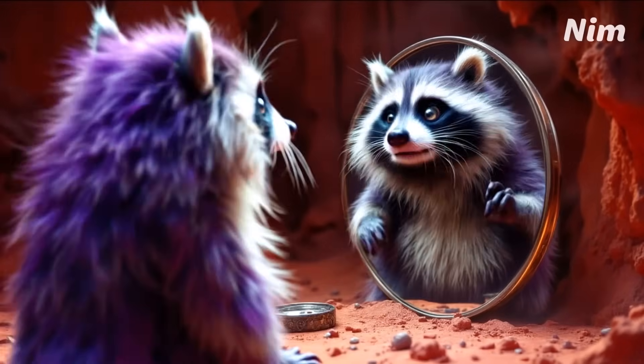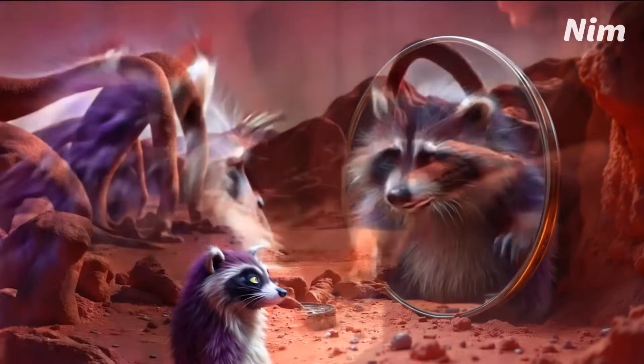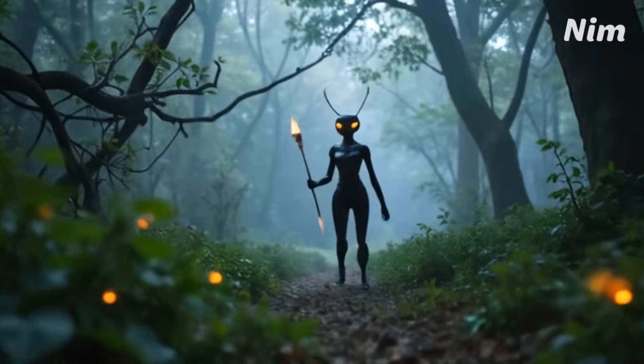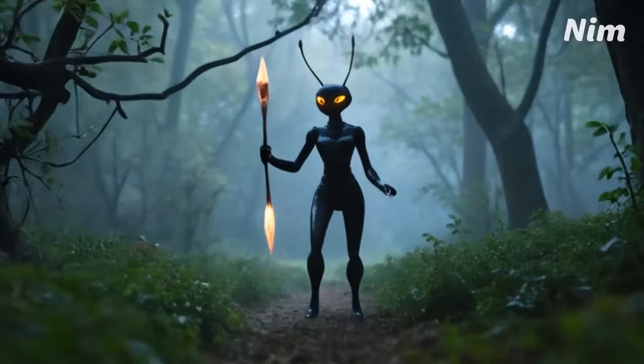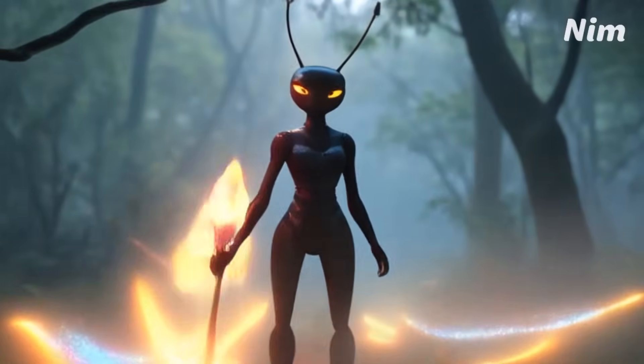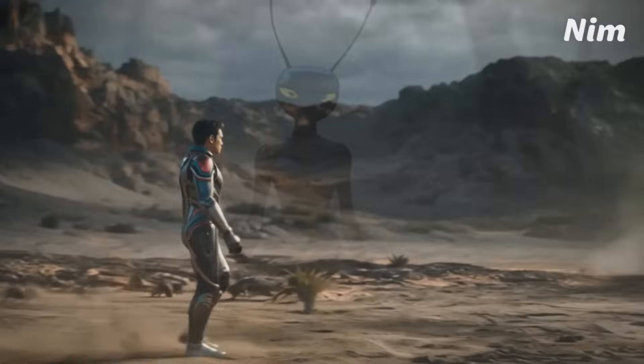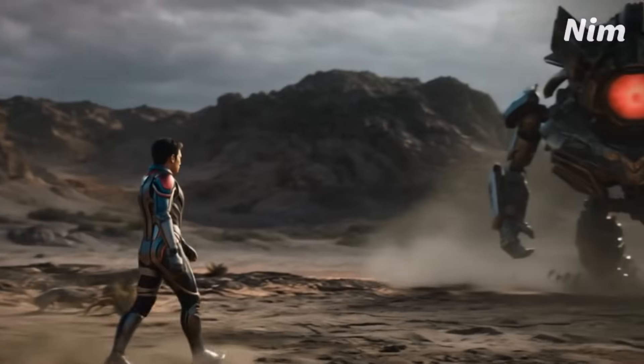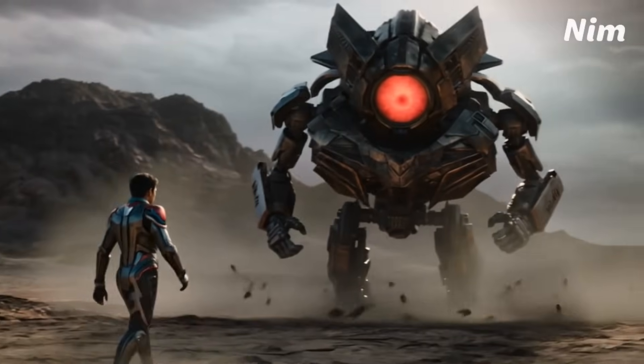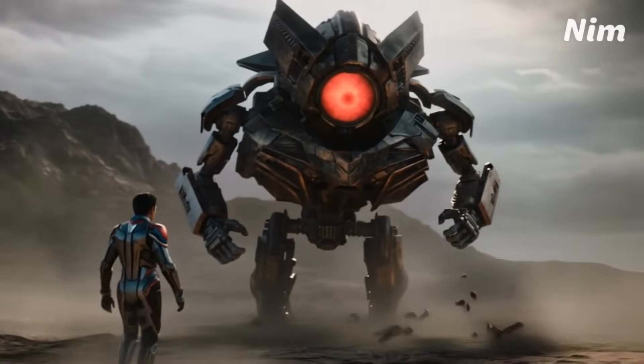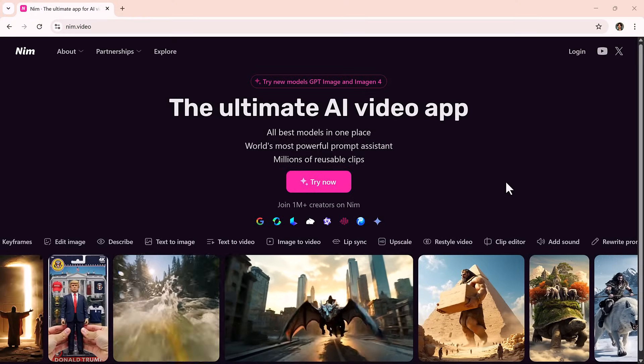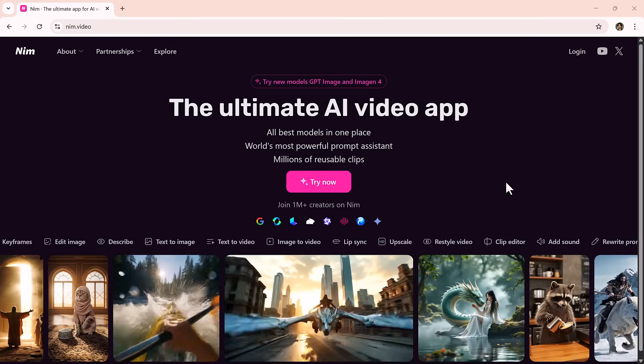Hey everyone, what if I told you the cinematic video you're about to watch wasn't filmed at all? That's right, no camera, no crew, no fancy lighting, and not even a video editor involved. Just a few simple words and the magic of AI. Sounds unbelievable? Well,